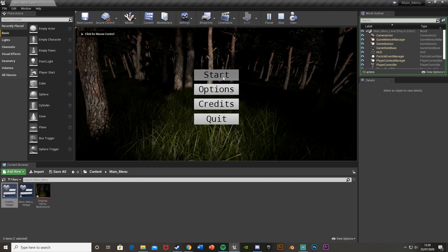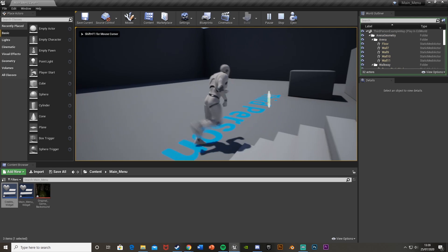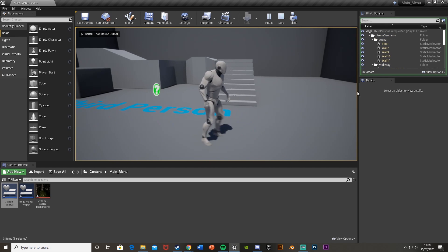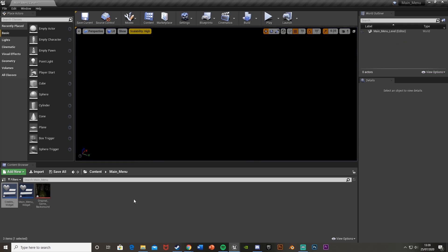Testing it — everything seems to work, but if we click somewhere else we lose the mouse cursor and can't interact with the buttons at all. We need to keep the mouse cursor visible on screen at all times. To fix this, we need to create a new game mode for our main menu.